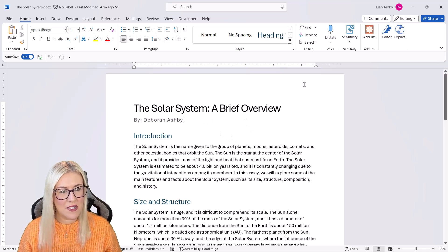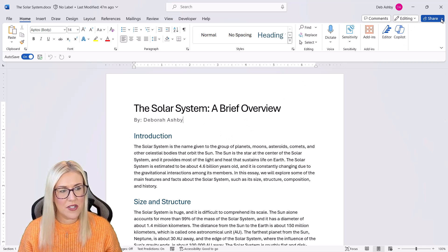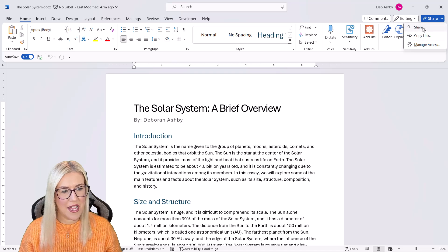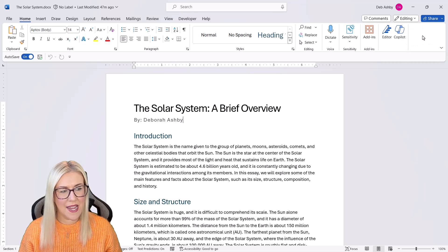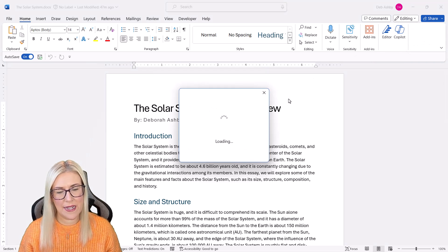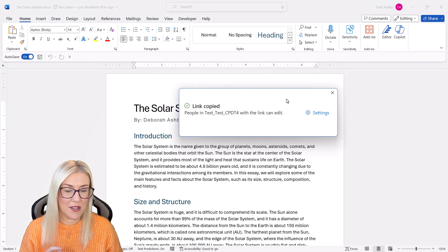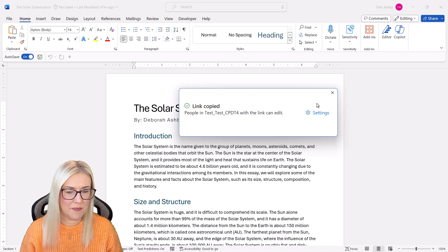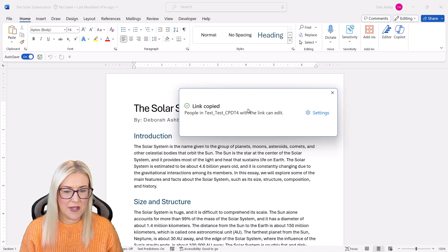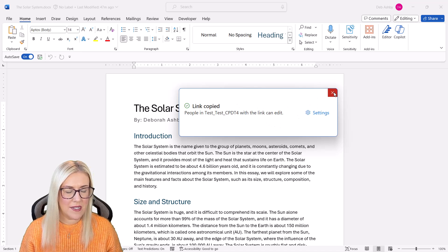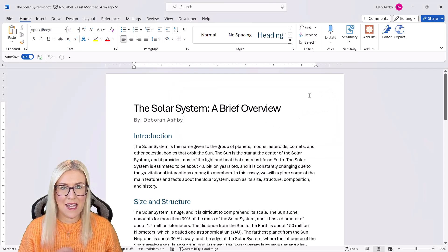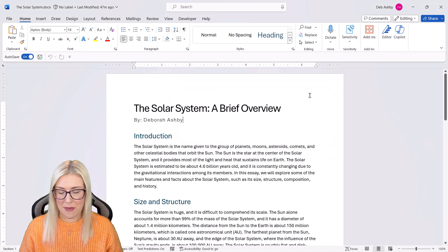So if you have a Word document, what you can do is go to share and let's say copy link because I want to copy the OneDrive link. So the link's been copied. Let's close it down and jump back to PowerPoint.